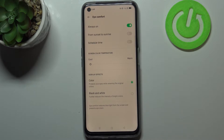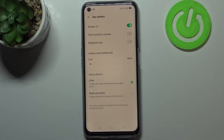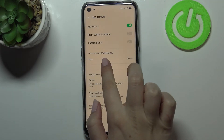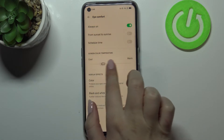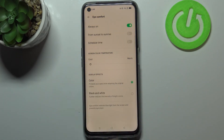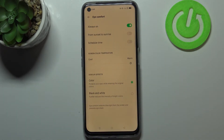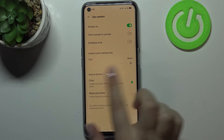If you'd like to customize it, just tap on Eye Comfort. As you can see, we've got some options to personalize. First, let's look at the screen color temperature slider. By swiping it to the left you can make it cooler, and to the right warmer — it's really up to you which option you'd like to use.